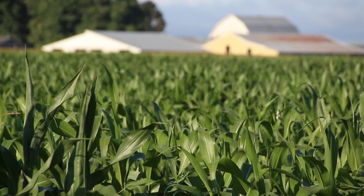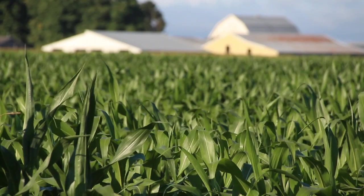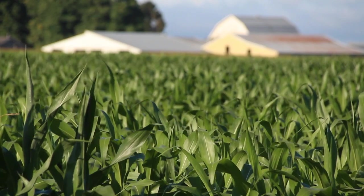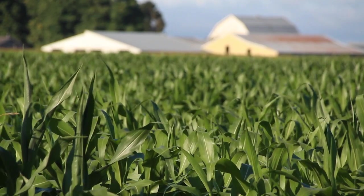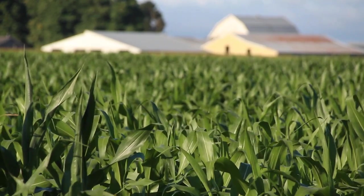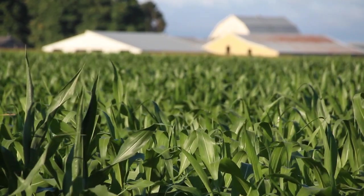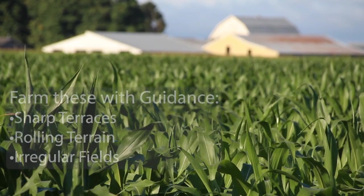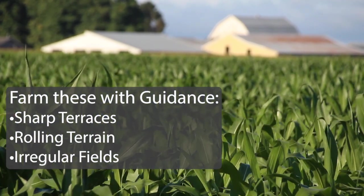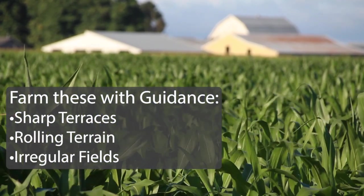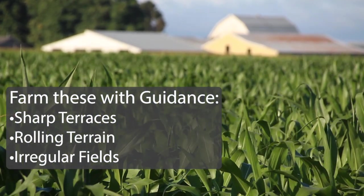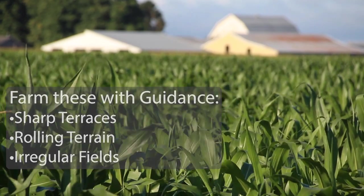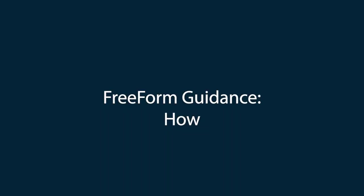Freeform Guidance makes the impossible fields possible to farm. It is important for farmers to utilize the max amount of their land towards production of crops. Sharp-turning terraces, rolling terrain, and irregularly shaped fields are possible to farm with the adaptive guidance of Freeform.